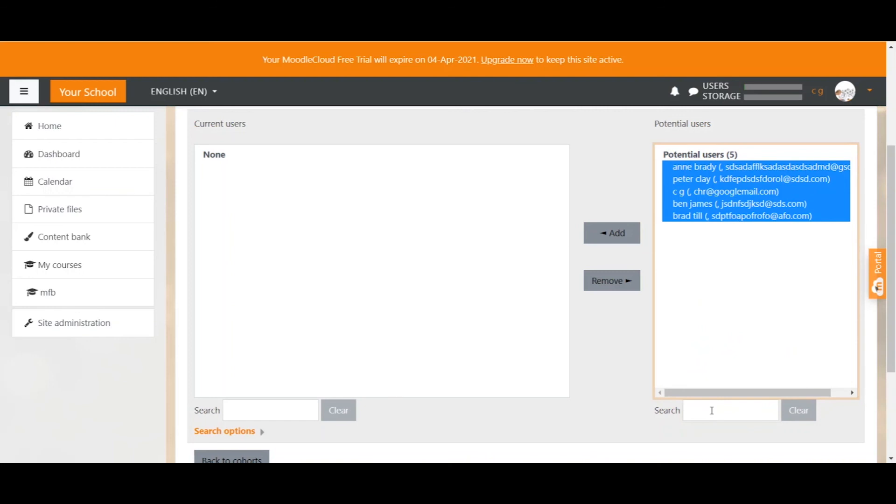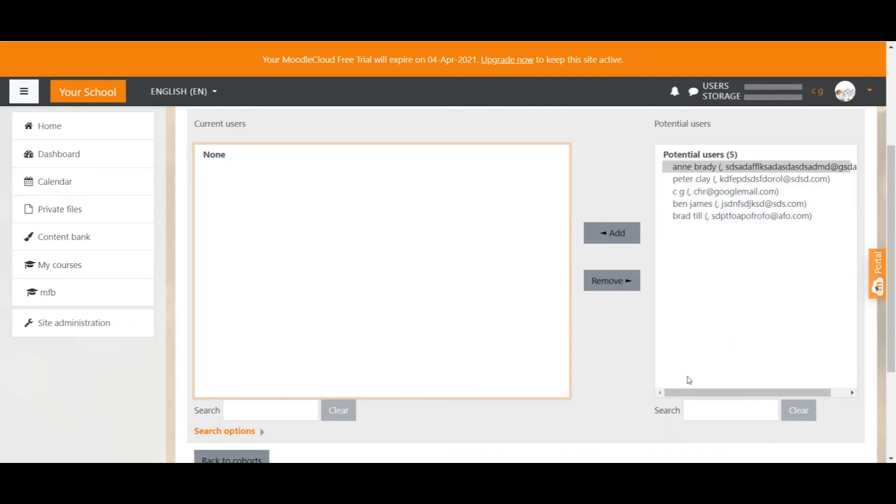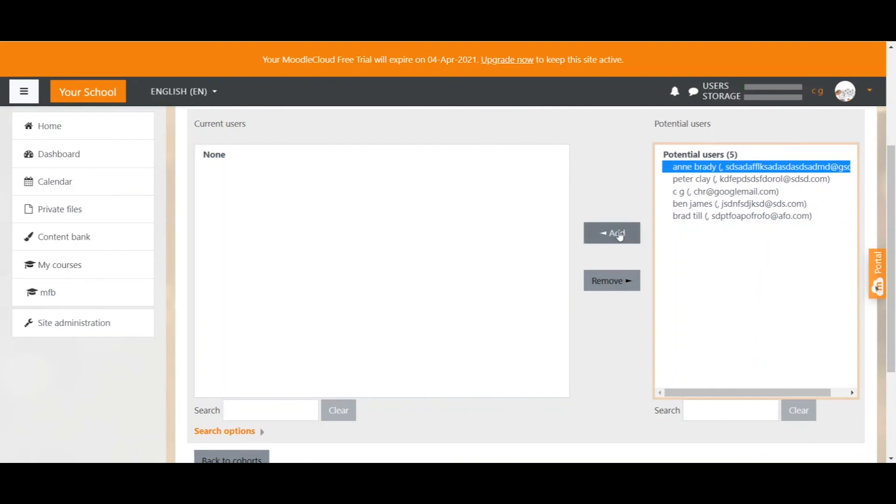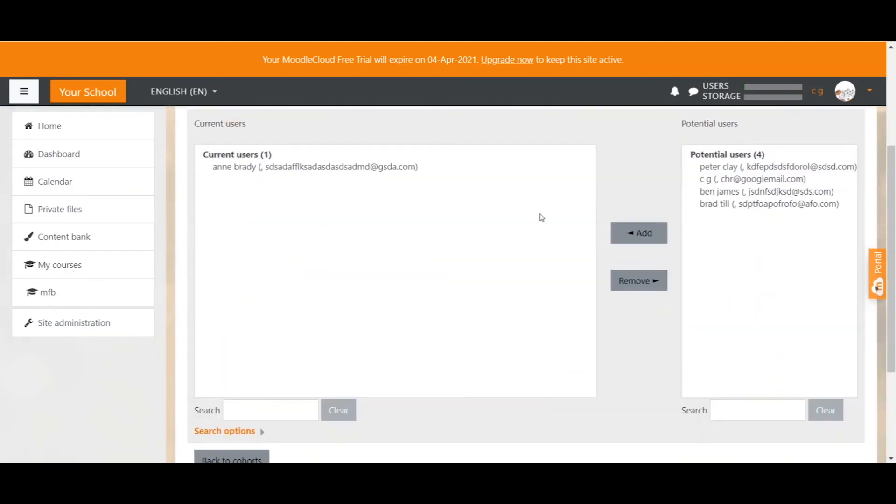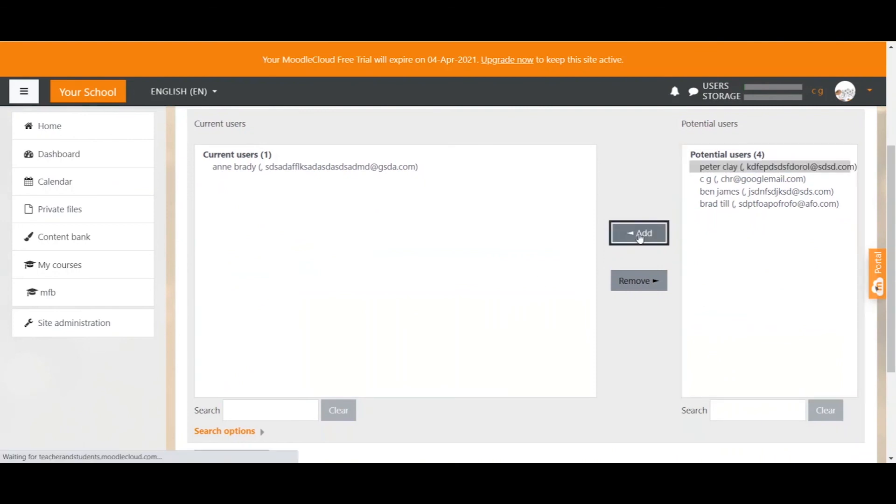But if your list is long you would type in the name of the user here and then you can add it to the cohort. Once you find the user select the name. So let's say Anne Brady and we click on the add button. We can just do the same for another user. Let's say Peter Clay. We select the user and click add.